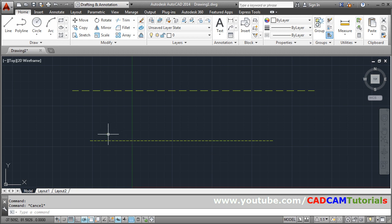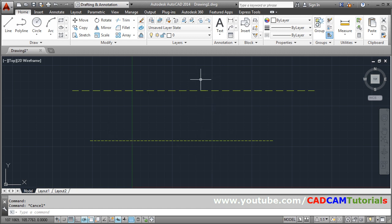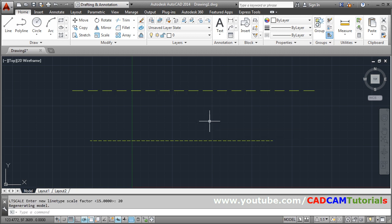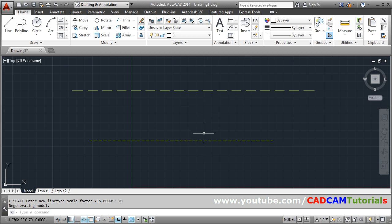So in this case you will have two hidden lines of different gaps. But in that case when you change the scale factor using LTS command, so it will change simultaneously for both. Suppose I increase it to 20. So in the multiple only it will change. So in this way you can have different spacing hidden lines in the same drawing. Thank you.